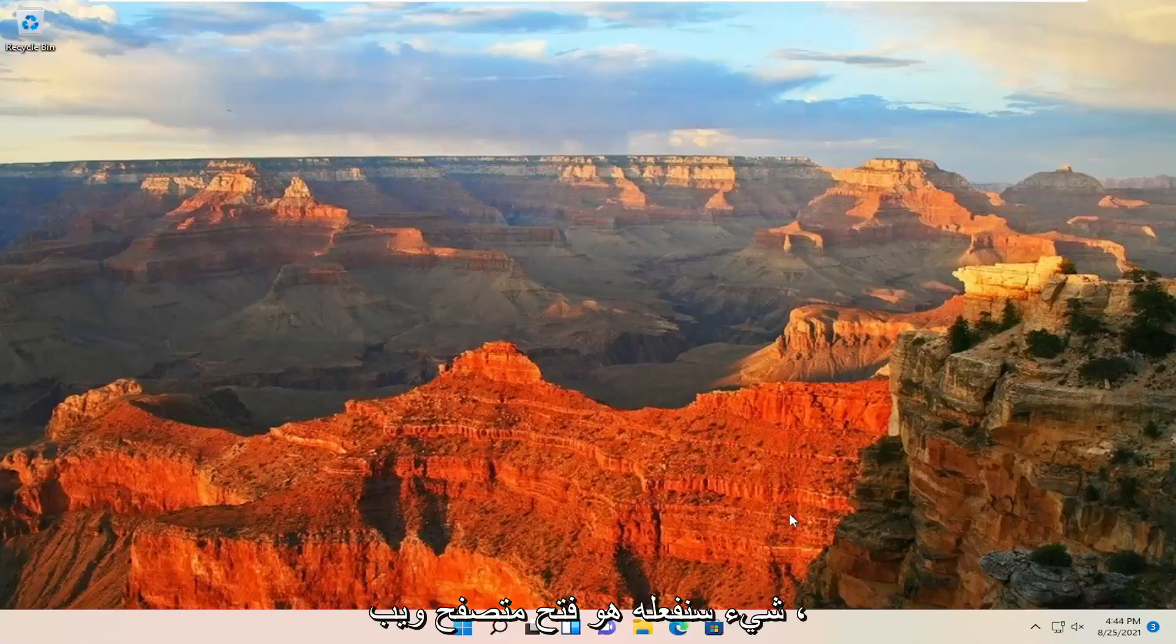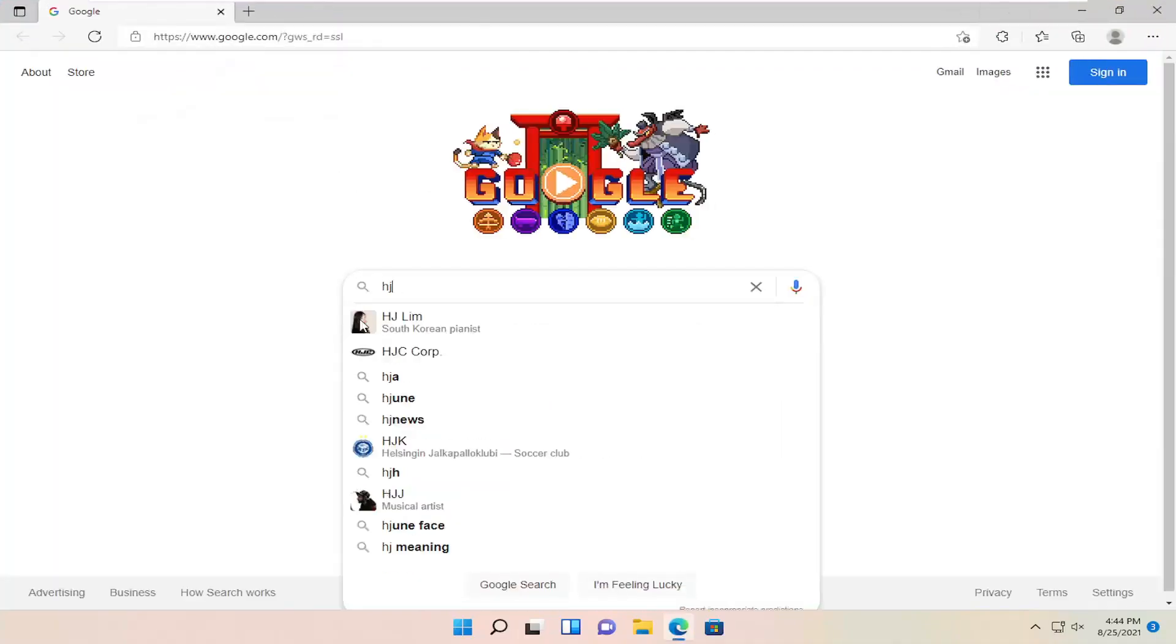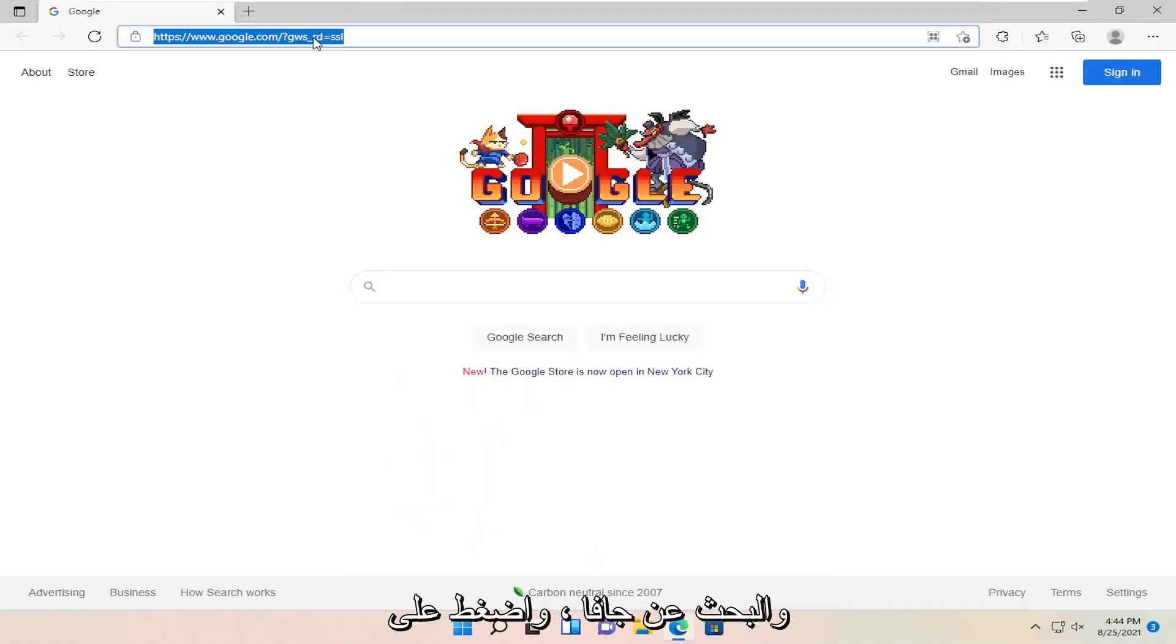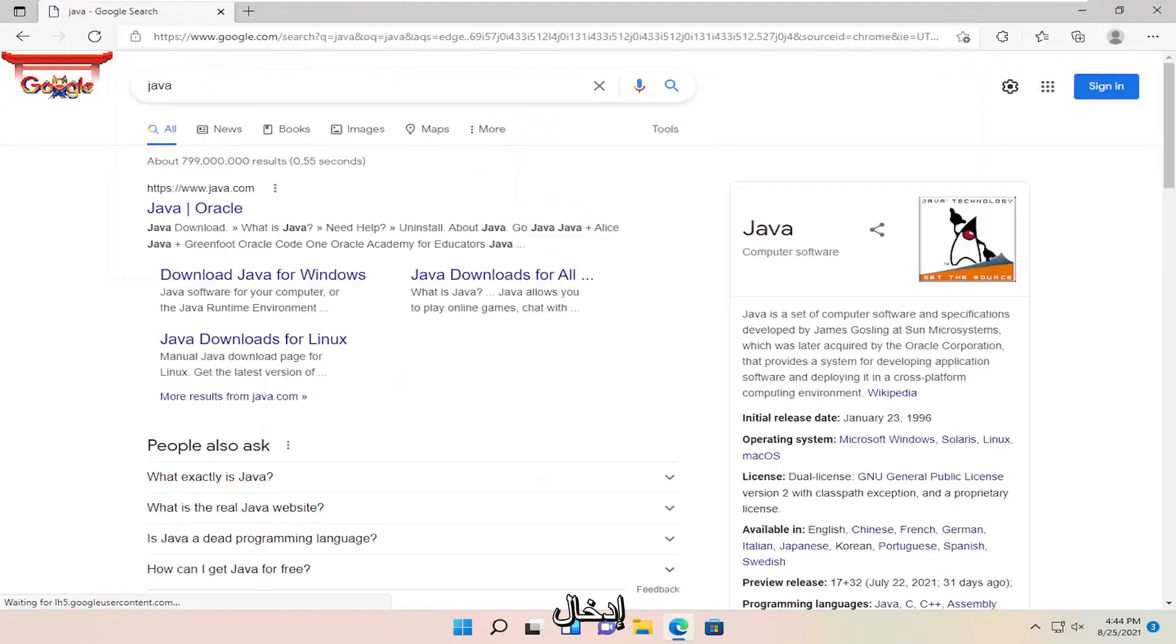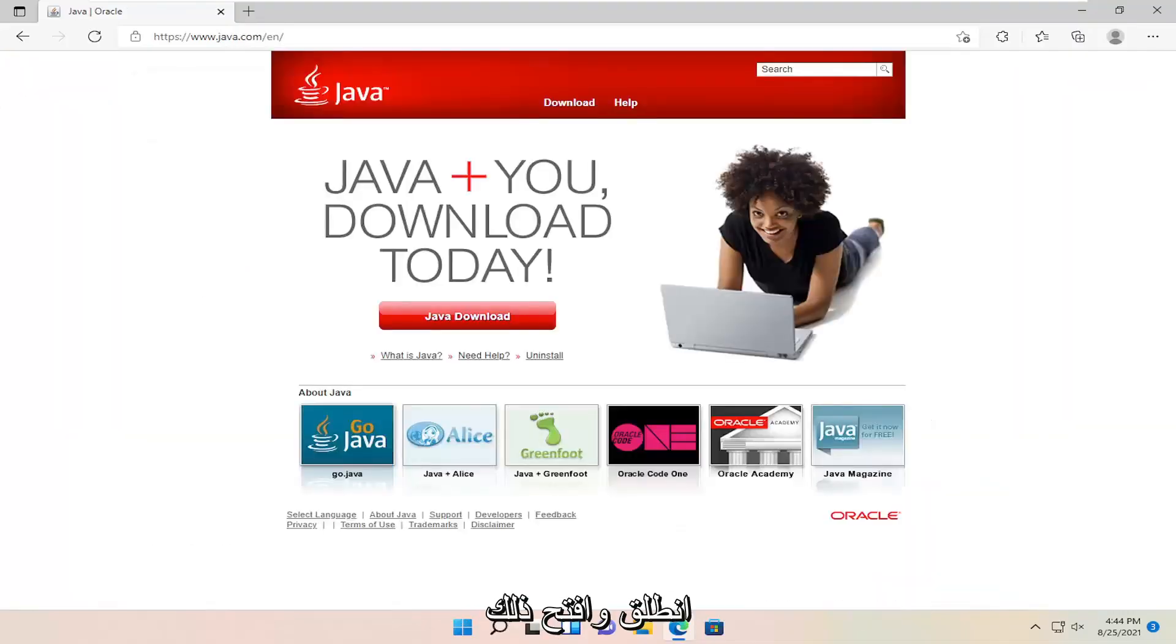The first thing we're going to do is open up a web browser. Go into Google and search for Java. Hit enter. The best result should be java.com. Open that up and then select Java download.